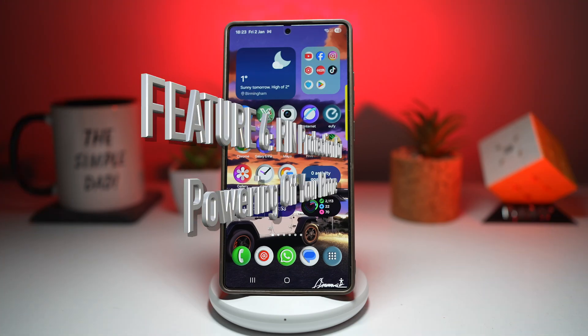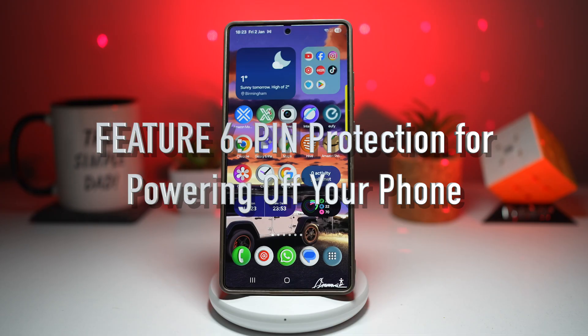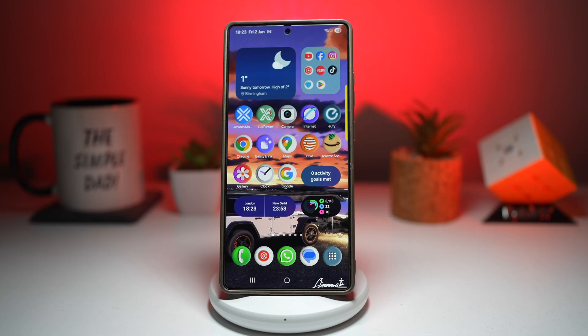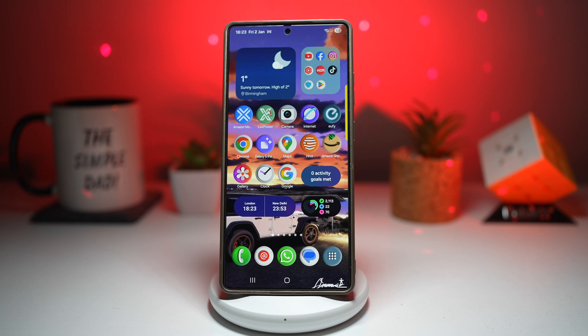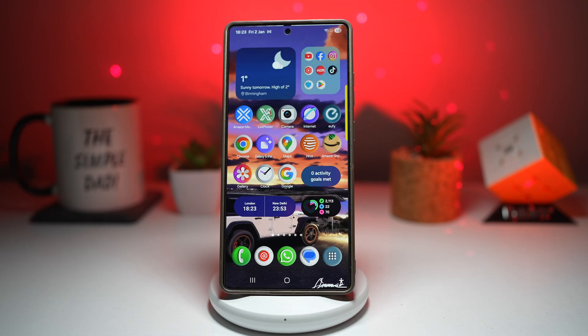Feature number six is your pin protection for powering off your phone. A thief steals your phone and immediately turns it off - tracking is gone. Most people don't realize how easy this is. Samsung lets you require a pin or a password before powering off your phone. That means if someone has your phone, they can't turn it off without your code. They can only take out that SIM card. Let me show you how you can turn this feature on.